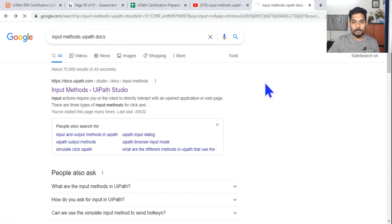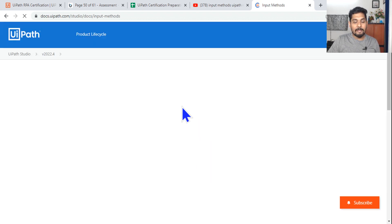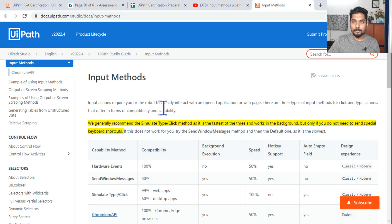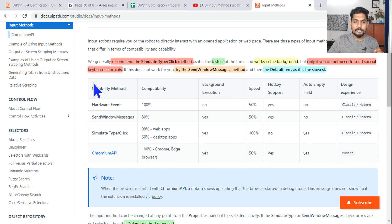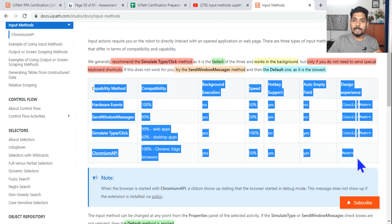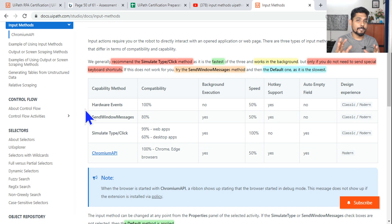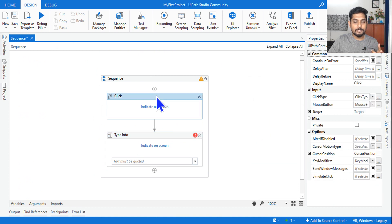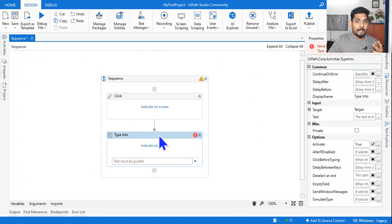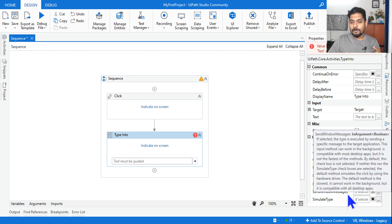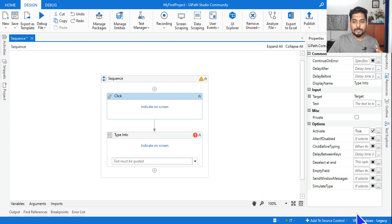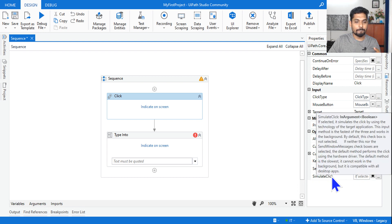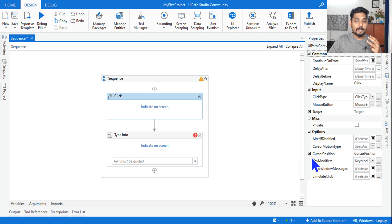Open the UiPath docs page. Here I have highlighted a couple of points which you must remember before appearing for the exam. The very first thing you must remember is this entire table — you will get questions from it. When you use a click activity or type-into activity, these are the classic activities. In this one, you will see options called 'Send Windows Message' and 'Simulate Type'.